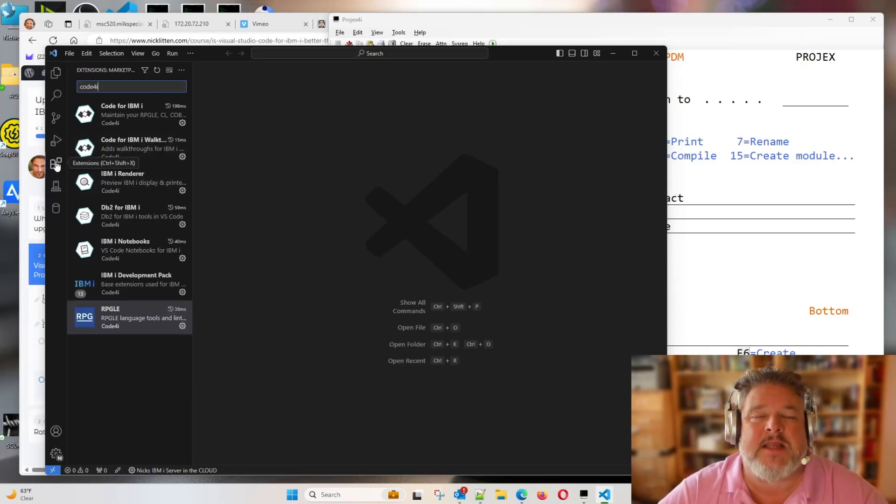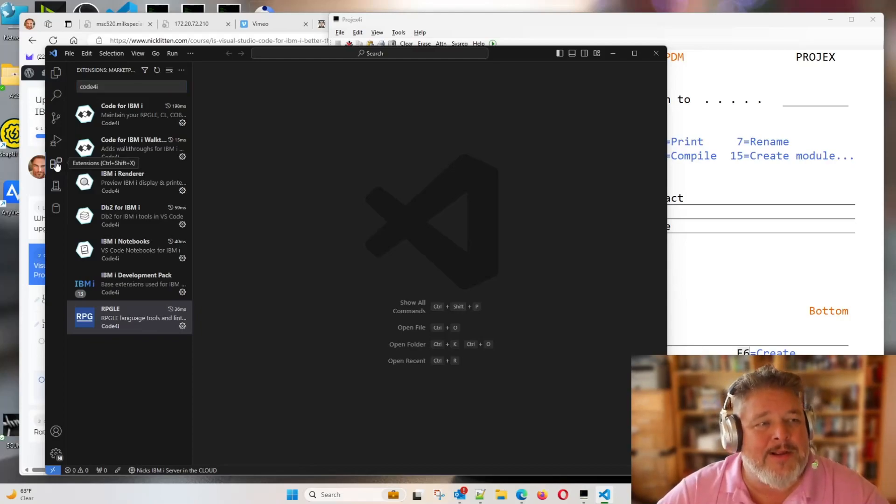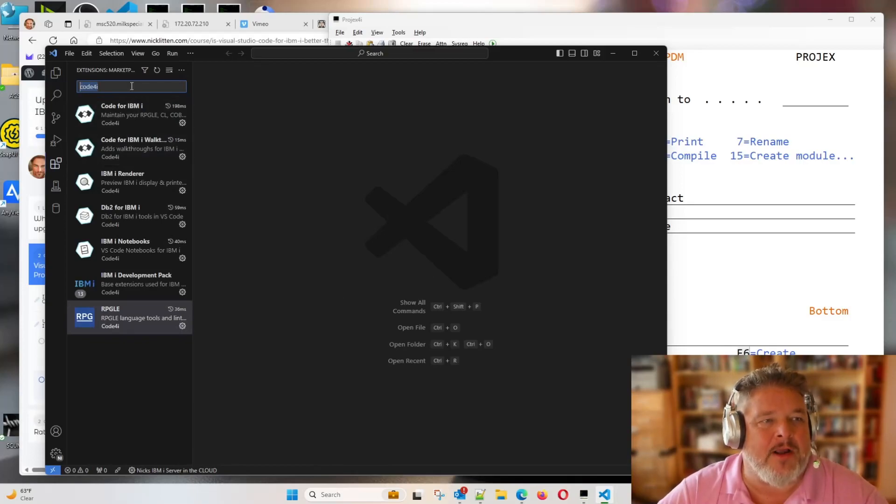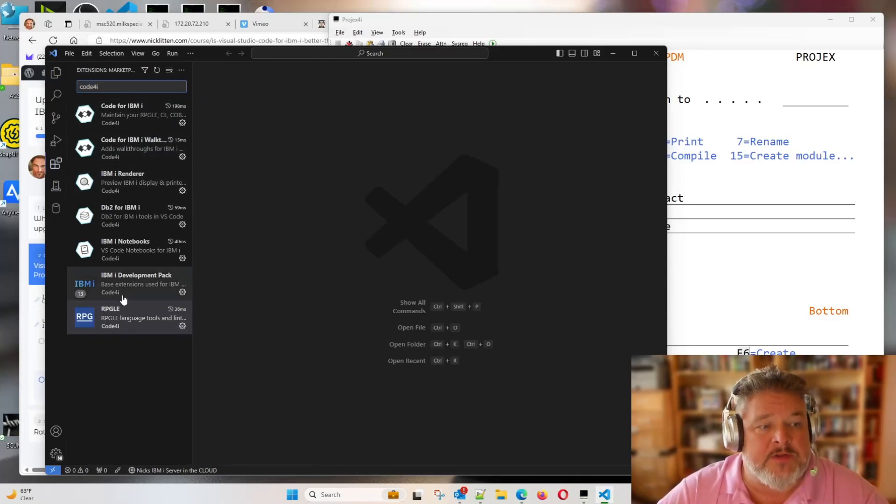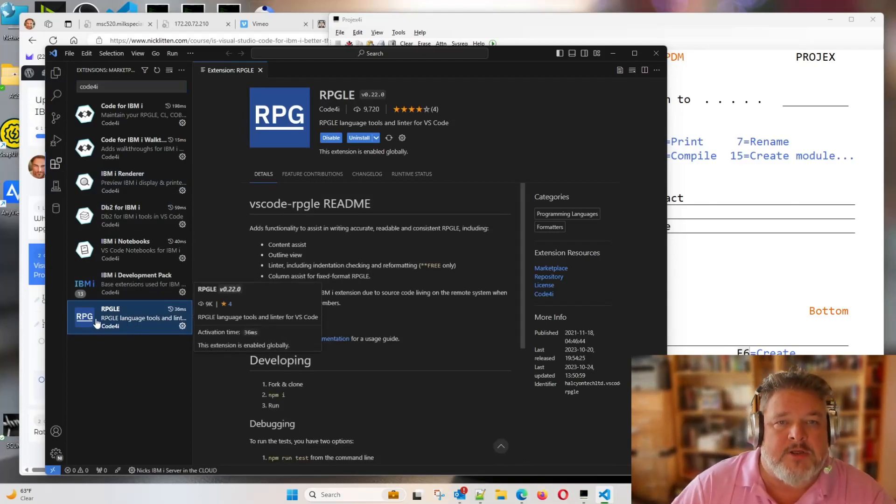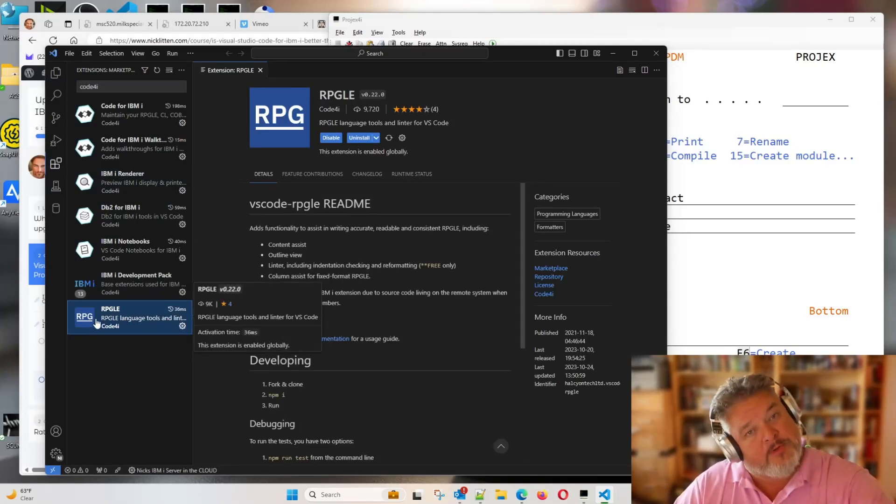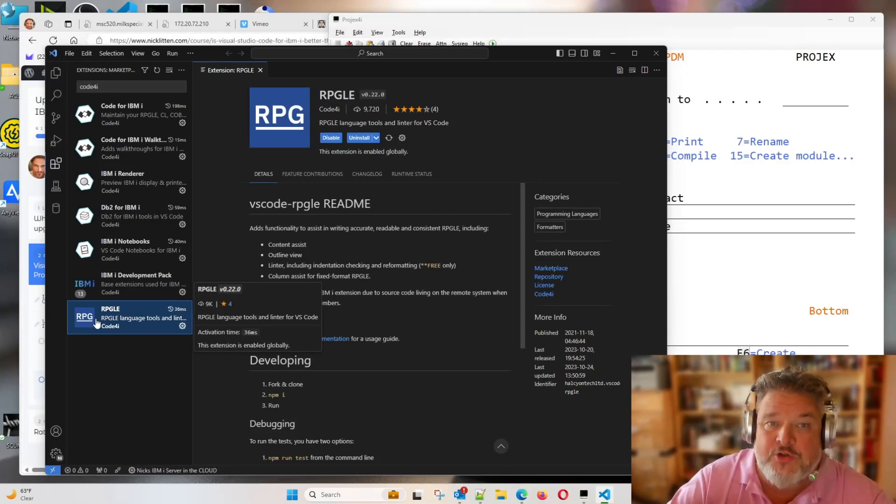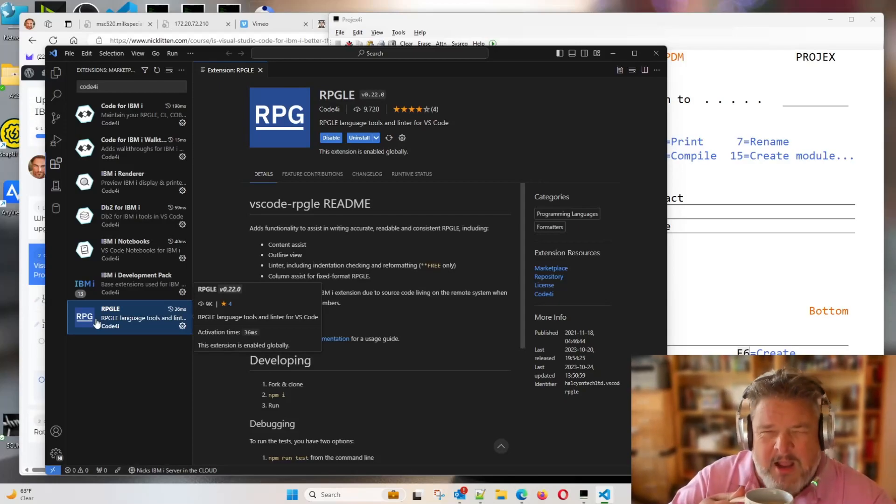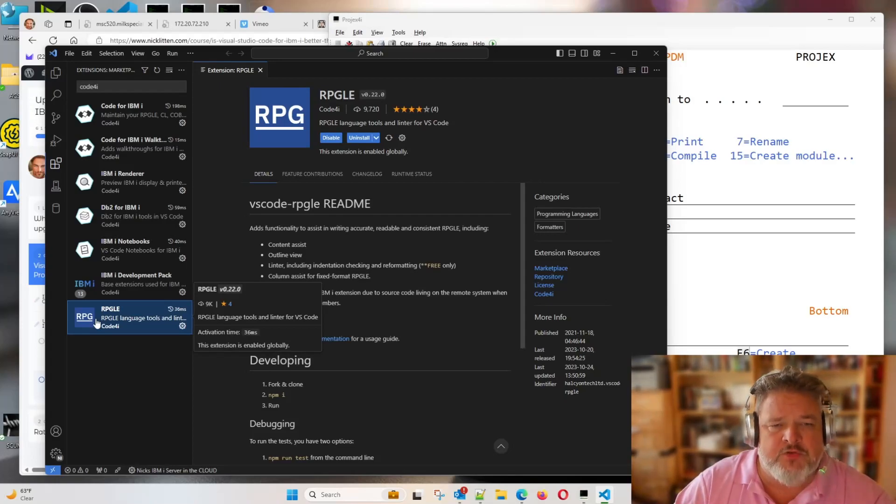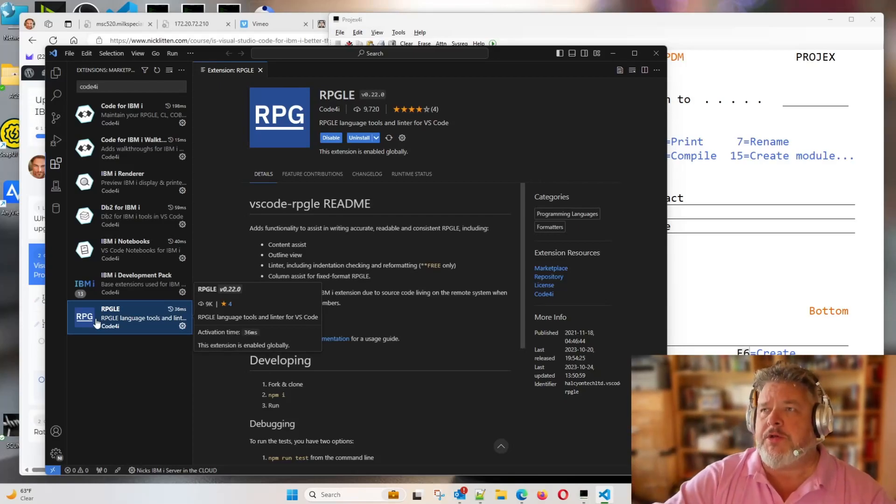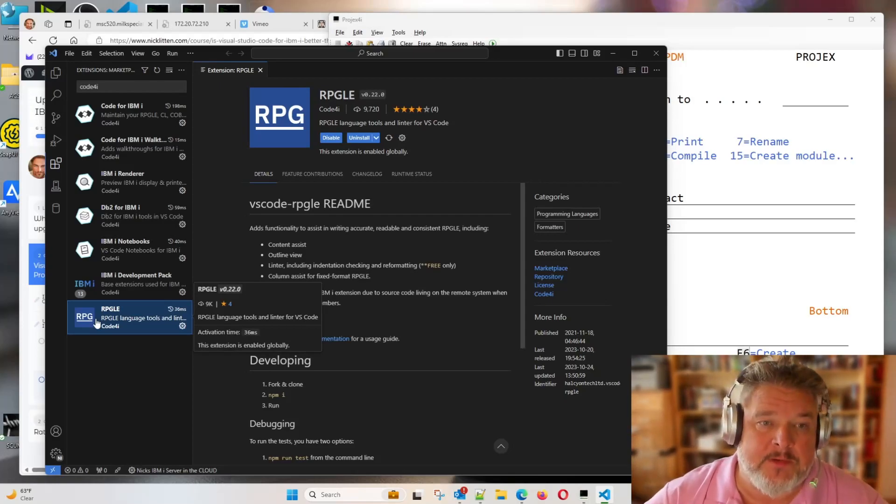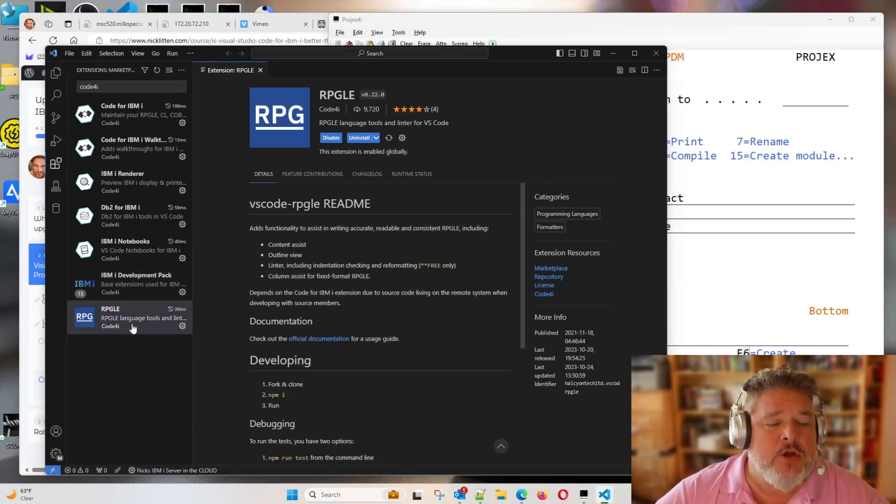Click the extensions button. Make sure you type Code4i. You should see the main two Code4i extensions and some add-ons. This one down here with a blue RPG is the RPGLE language tools and linter for VS Code. I hate that word linter. I'd much rather see it say code layout formatter because that's what it is.